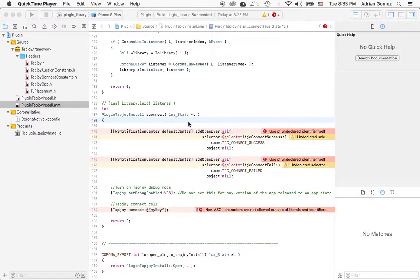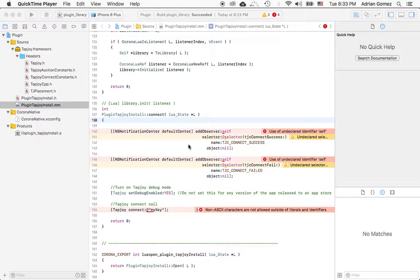Okay, so this is part three of building a Corona plugin. I'm doing the iOS first, and then I'll do the Android version. What we're trying to build is a Tapjoy install, so basically we're just going to initialize the Tapjoy library so that if you're paying for advertisement they track the installs.